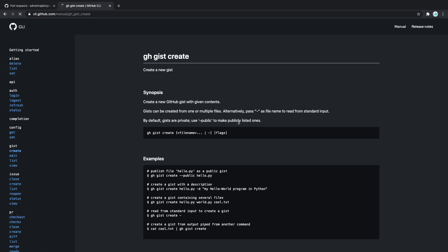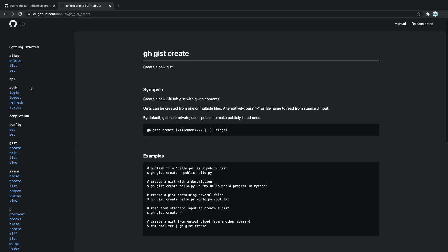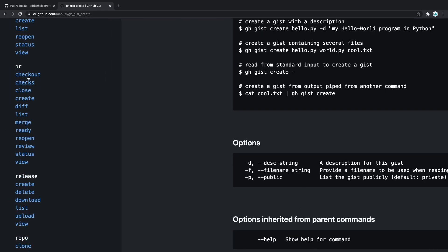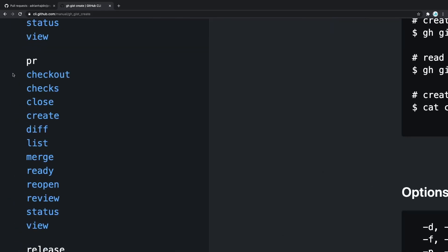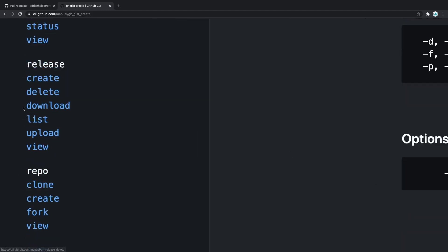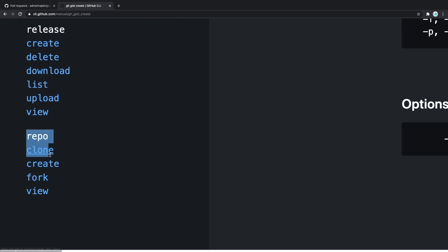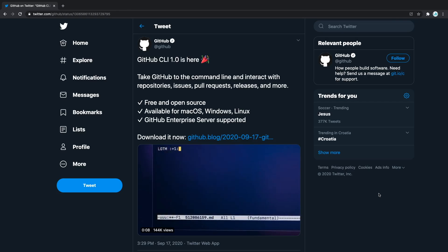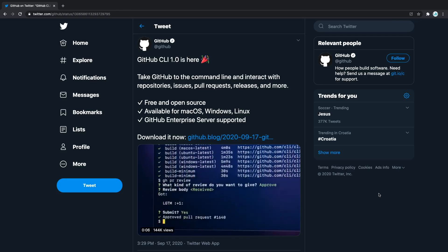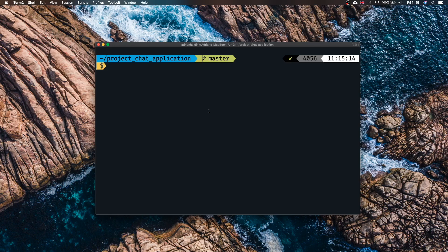For example we can create different gists, we can also log in and more importantly we can use all of these PR requests. We can check out, we can use checks, close, create. You can even create repositories if you go right there. We don't only have to clone a repo, we can create it, fork it or simply view it. Looks like Microsoft leading GitHub is a good thing after all.